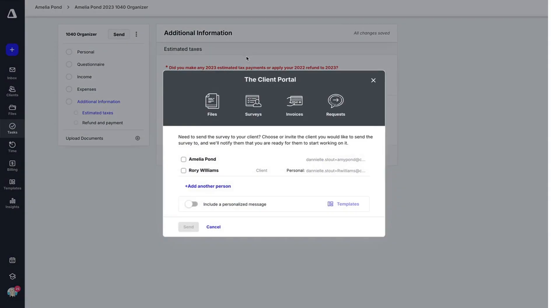It's going to pop up with your client portal window. You can choose who you would like to send it to. Since Amelia does have a spouse linked in her account, it automatically populates.